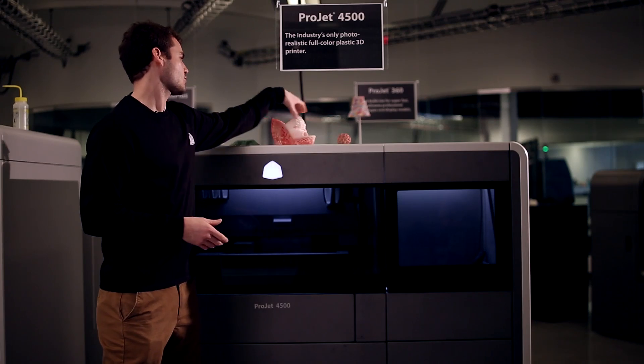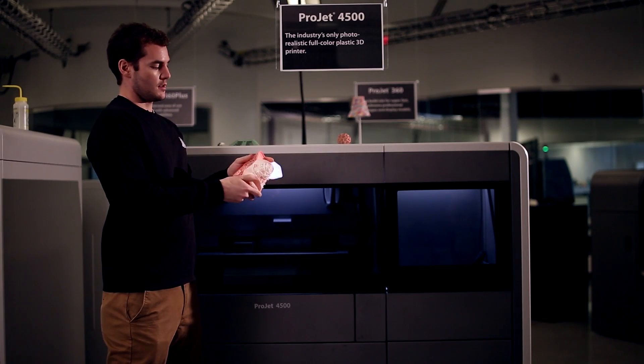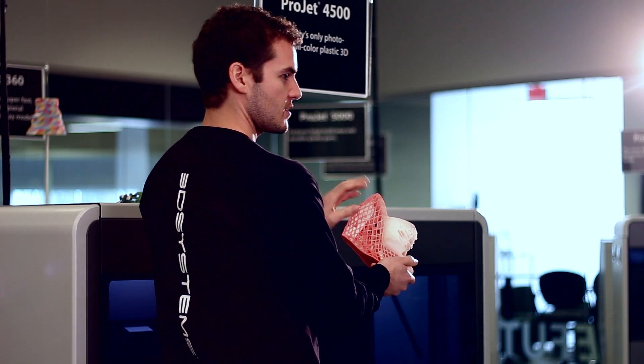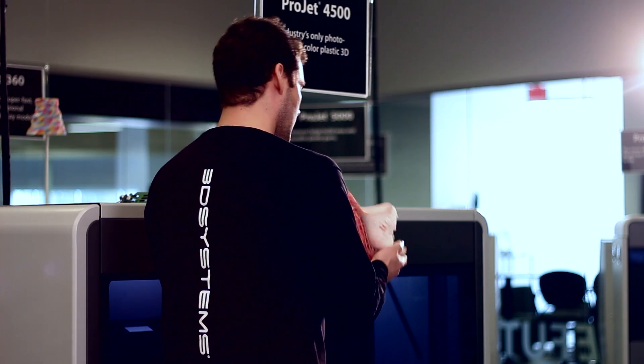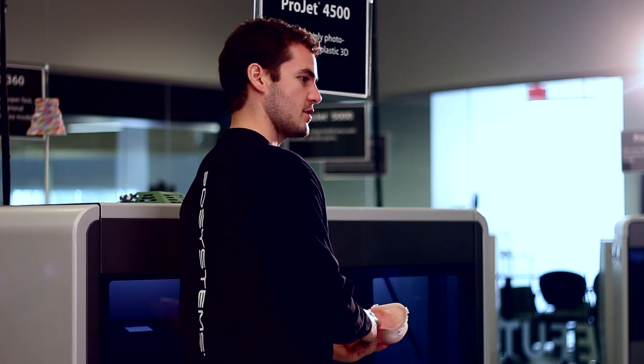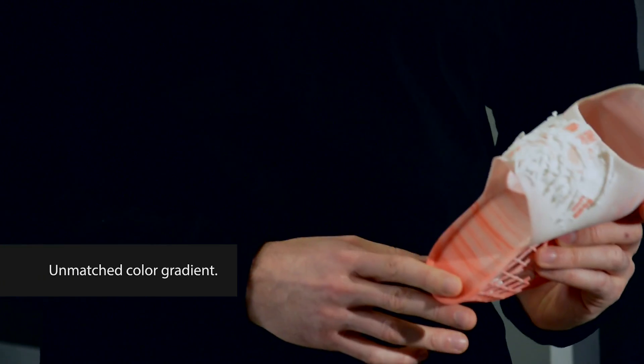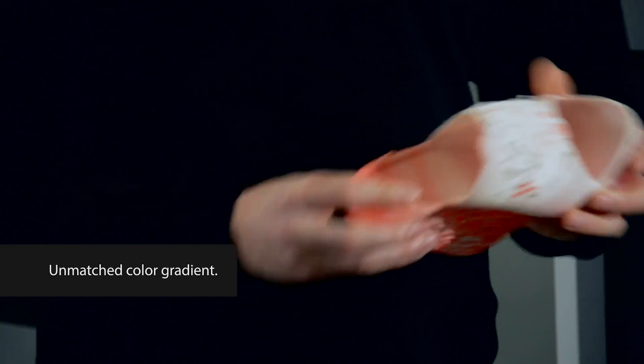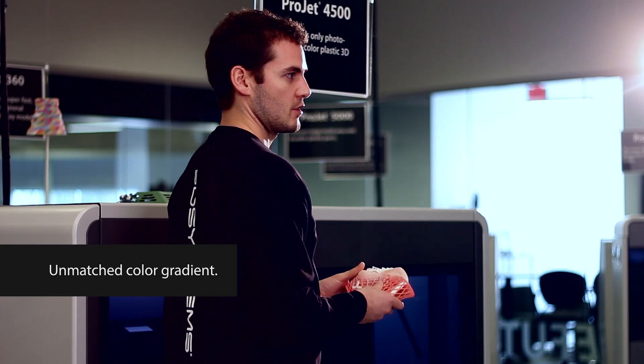Things like this shoe. The intricacies of the details involved and on the surface of the part, the gradients of the color, those are not possible with any other technology.